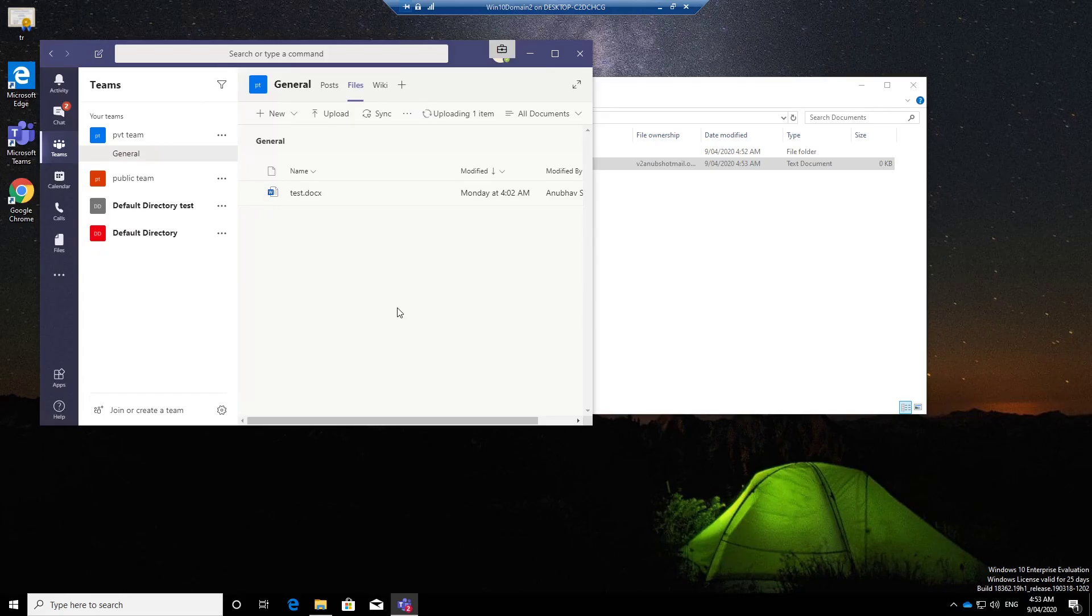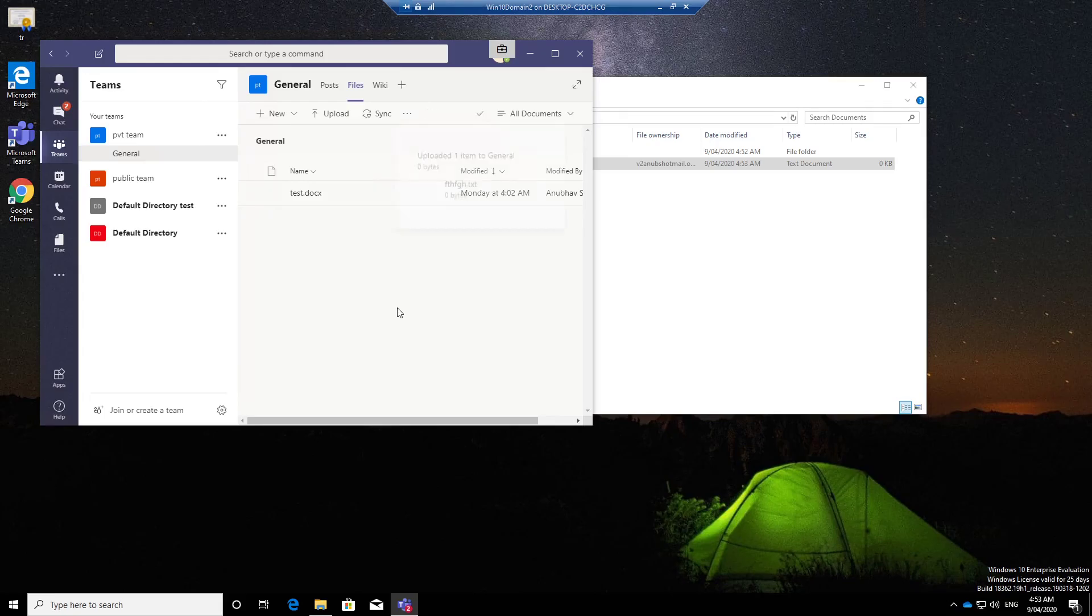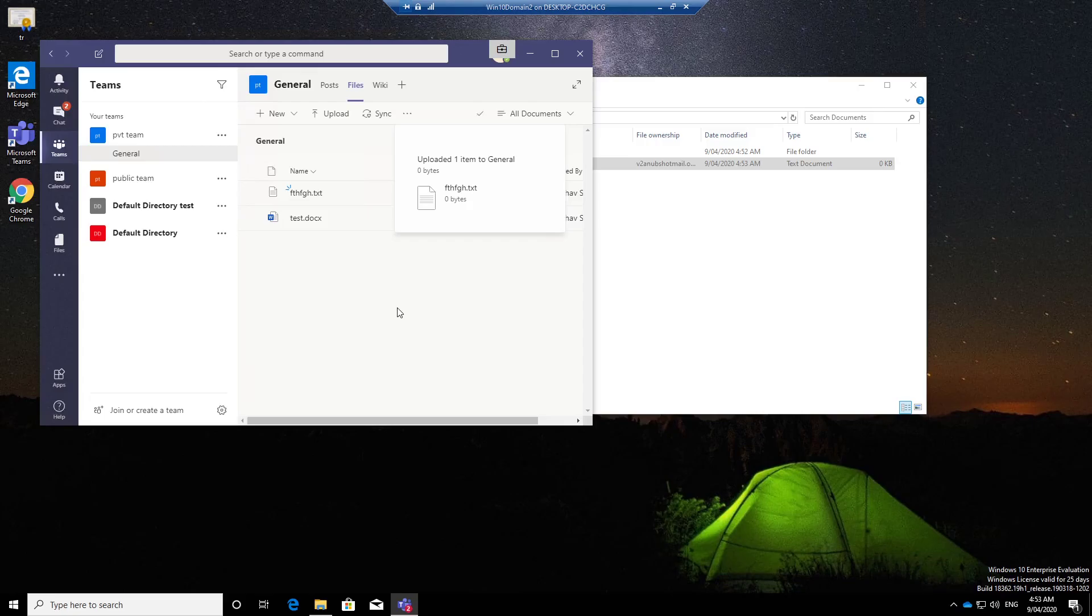But the same file if I try to send through Gmail or any unmanaged app then it won't work. In the next video we will see how to add a line of business app to managed apps and see how it works. I hope you liked my video. Please subscribe and like to my channel and I will see you in my next video. Bye.